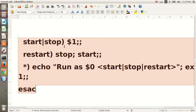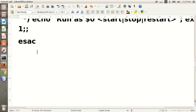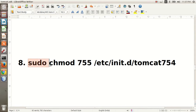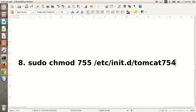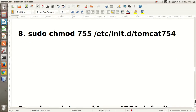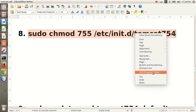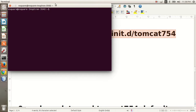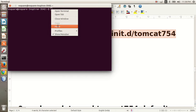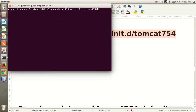Now your next step is to give permission to this file. To give permission, you will have to write the following command in your terminal: sudo chmod followed by the path to the file. Open your terminal, write this command, and press Enter key — this will give permission to your file.